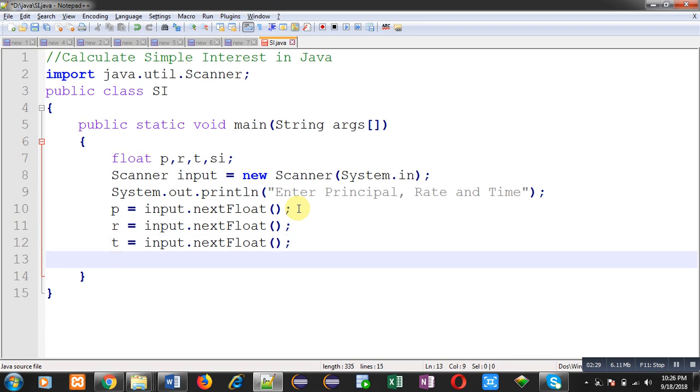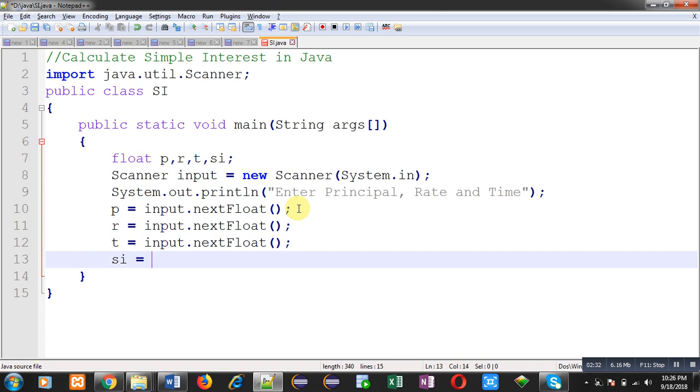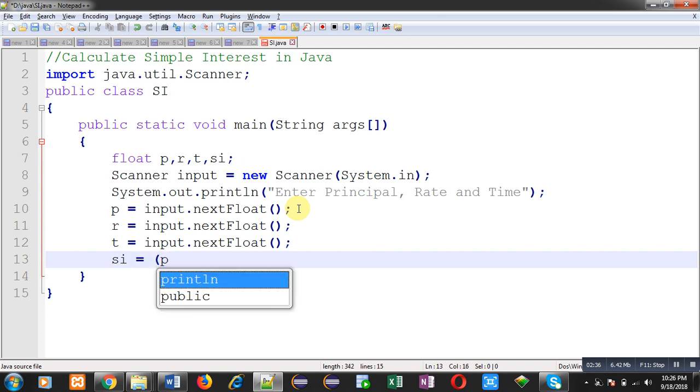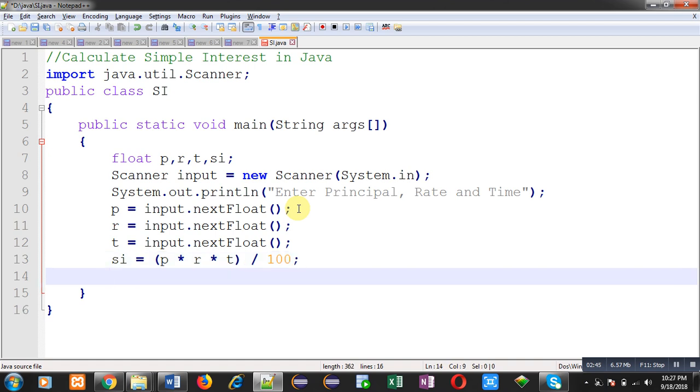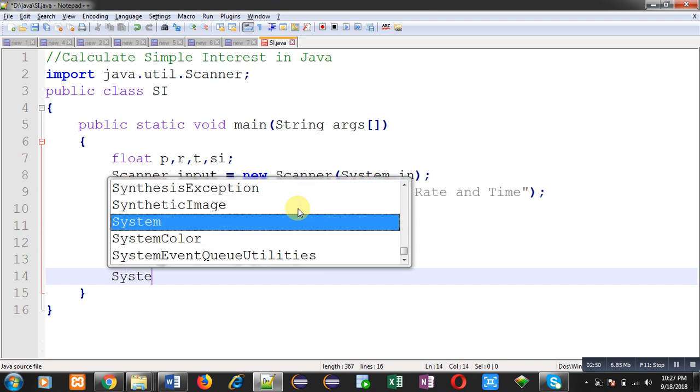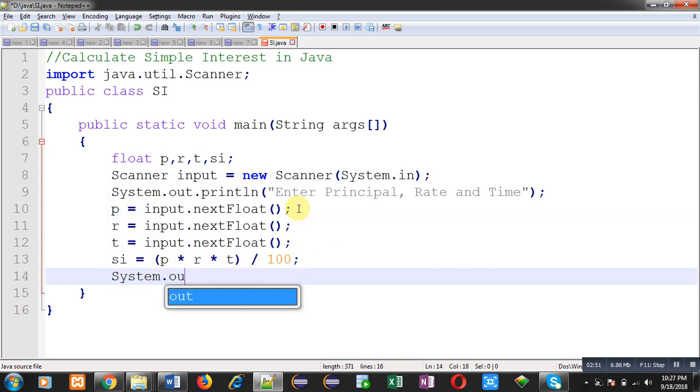Now, I can calculate simple interest. I am applying this formula. Calculated simple interest will be stored inside SI variable. Now, I can easily print this calculated value on output screen.